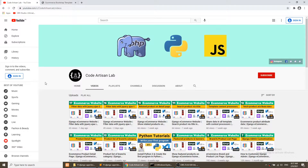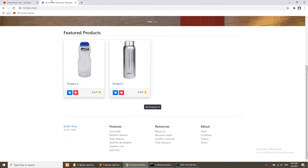Hi guys, welcome to CodeArtisan Lab. This is our 18th video for the Django eCommerce website.